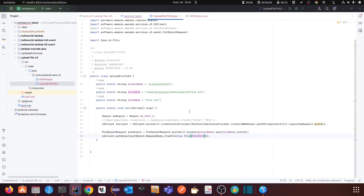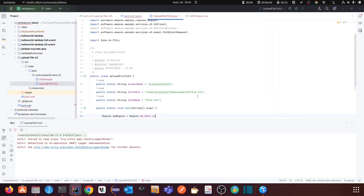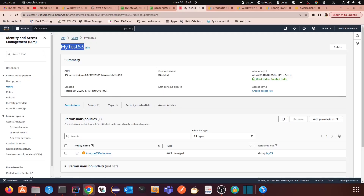It's very easy. I will provide you the source code in my GitHub repo and the GitHub link in the description of the video, so you can download it and test it locally. You just need an S3 bucket and an IAM user to test it. Now let's run this class. You can see it has finished.